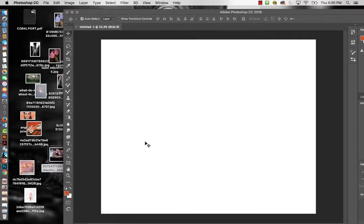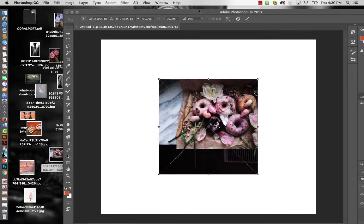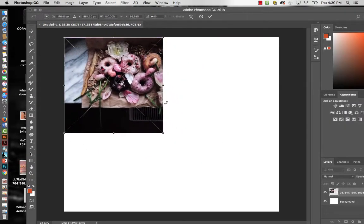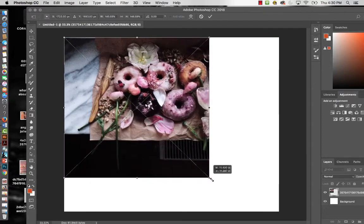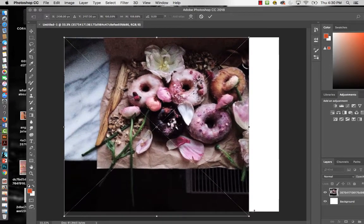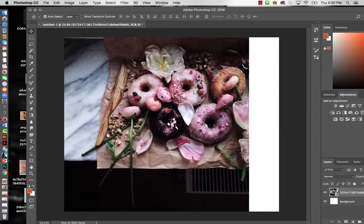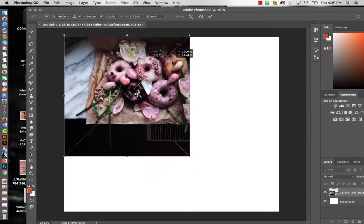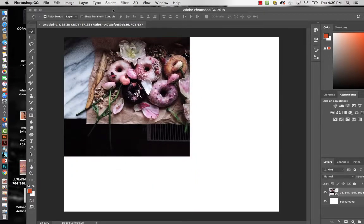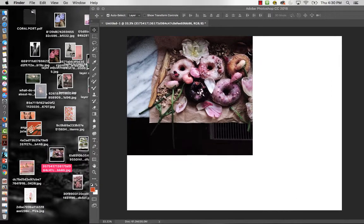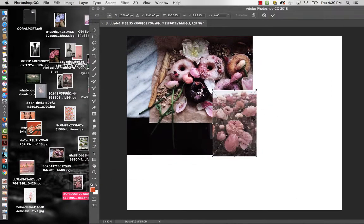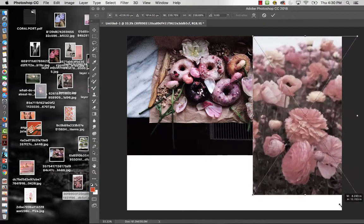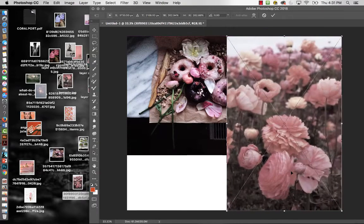Now I'm going to place an image — I'll grab this one, pull it in, position it, and hit OK. Then I'll use Command T to resize it, scale it down a bit, and hit OK again.